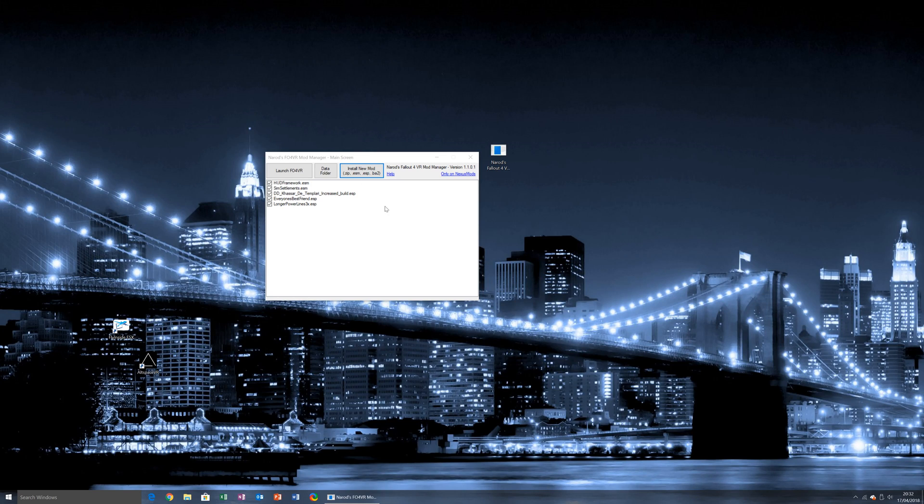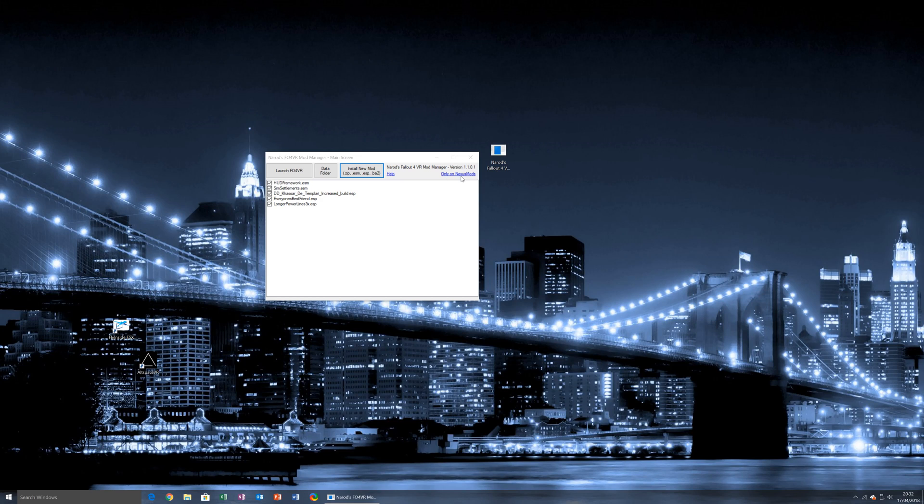And that has been over and down to the features of my Fallout 4 VR Mod Manager. It's simple, it's lightweight, but it does the job.